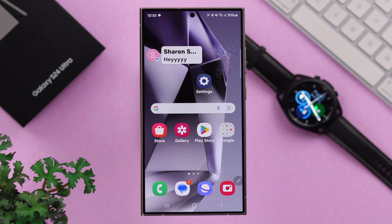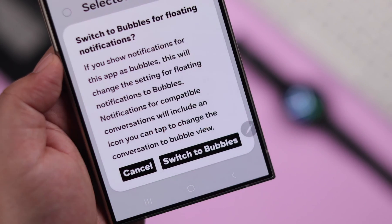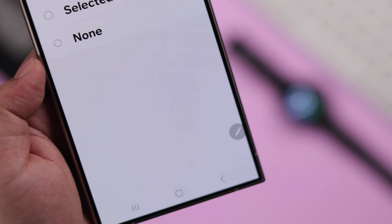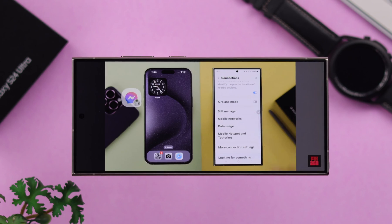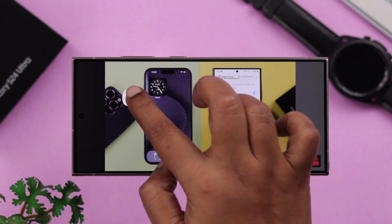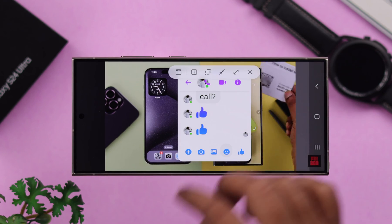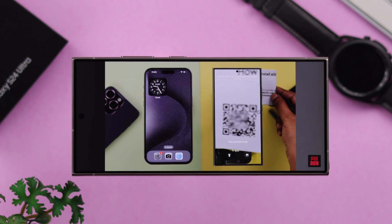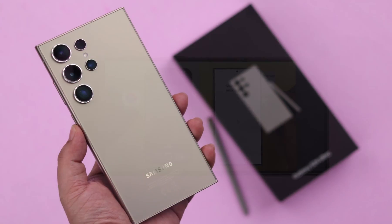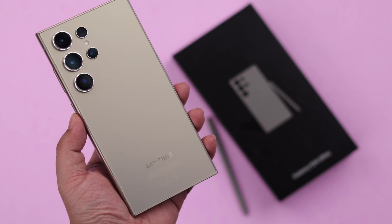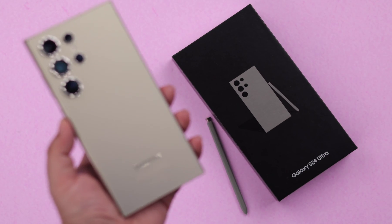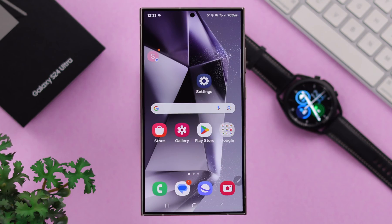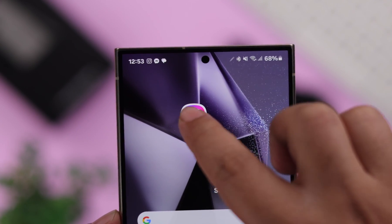Bubbles helps you check your notifications without closing another app. This is how to enable chat pop-up or floating bubbles for Facebook, Instagram, Messenger, WhatsApp, or text messages on your Samsung Galaxy S24 Ultra or Plus, and also how you can disable it if you want to get rid of it.